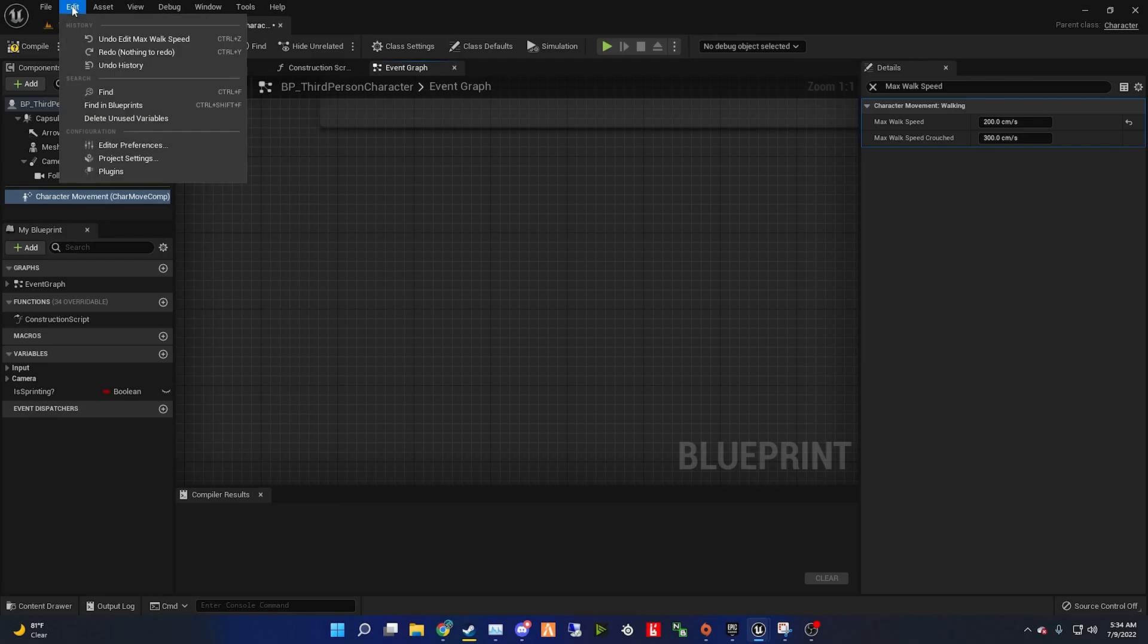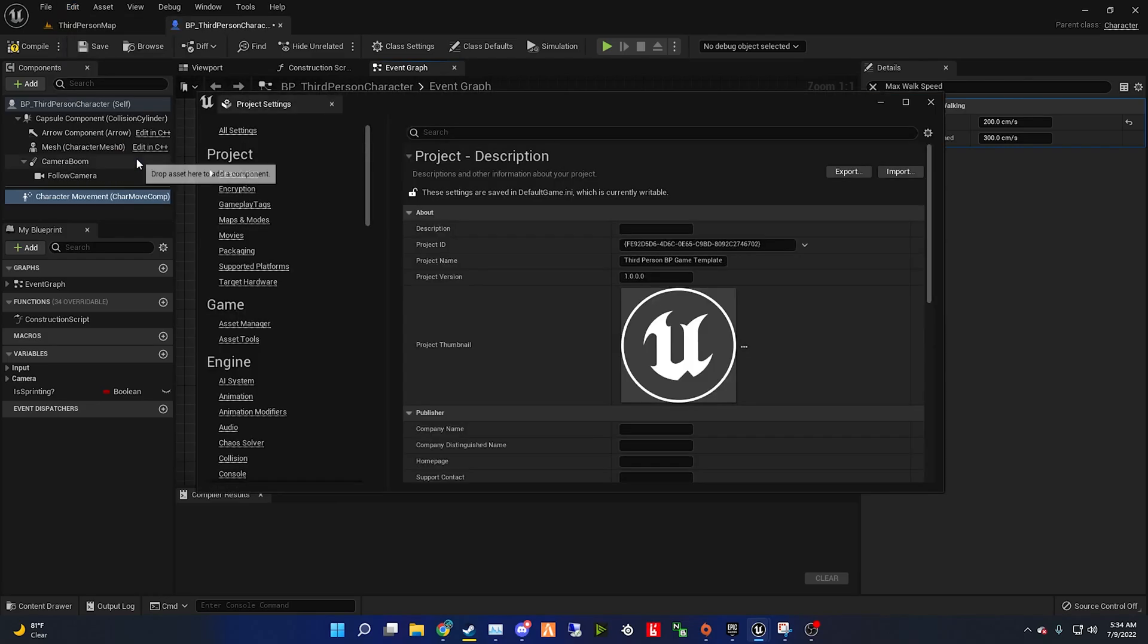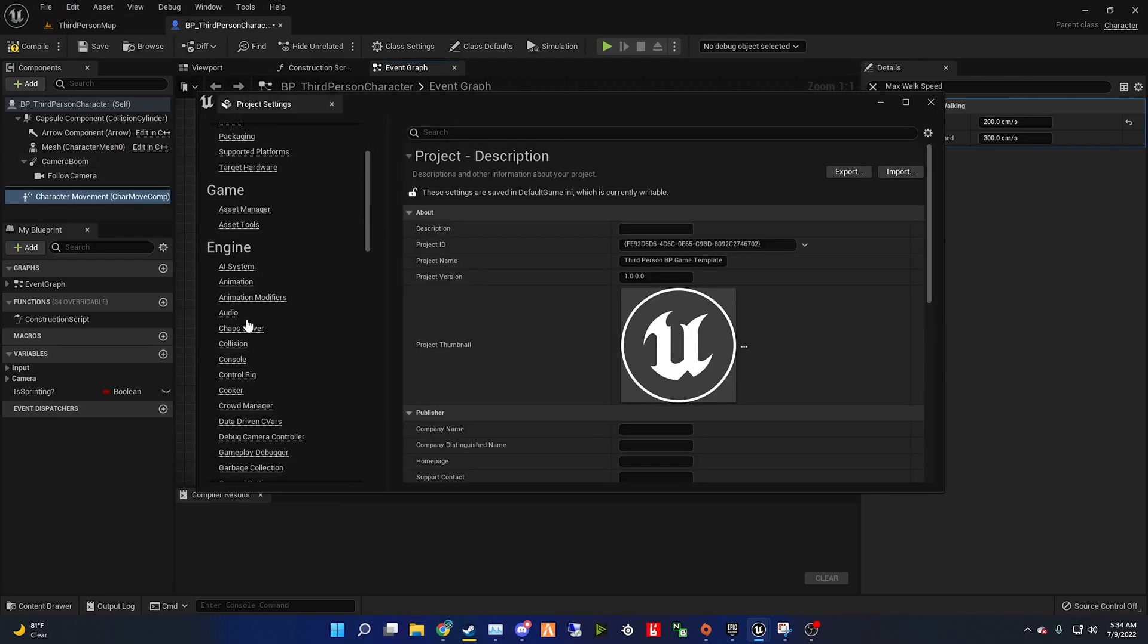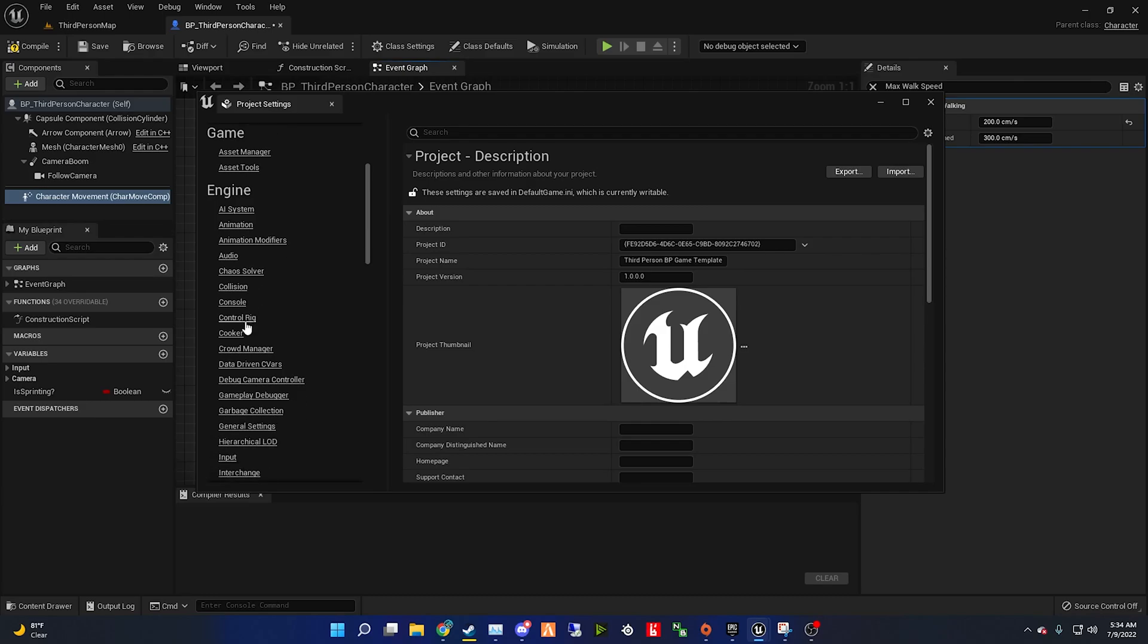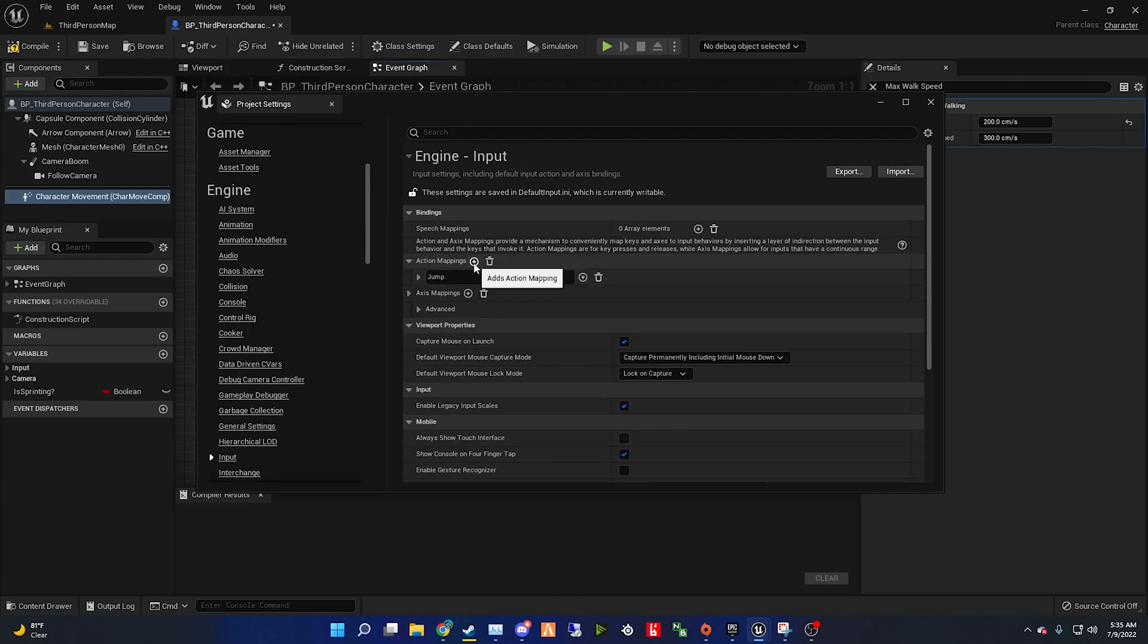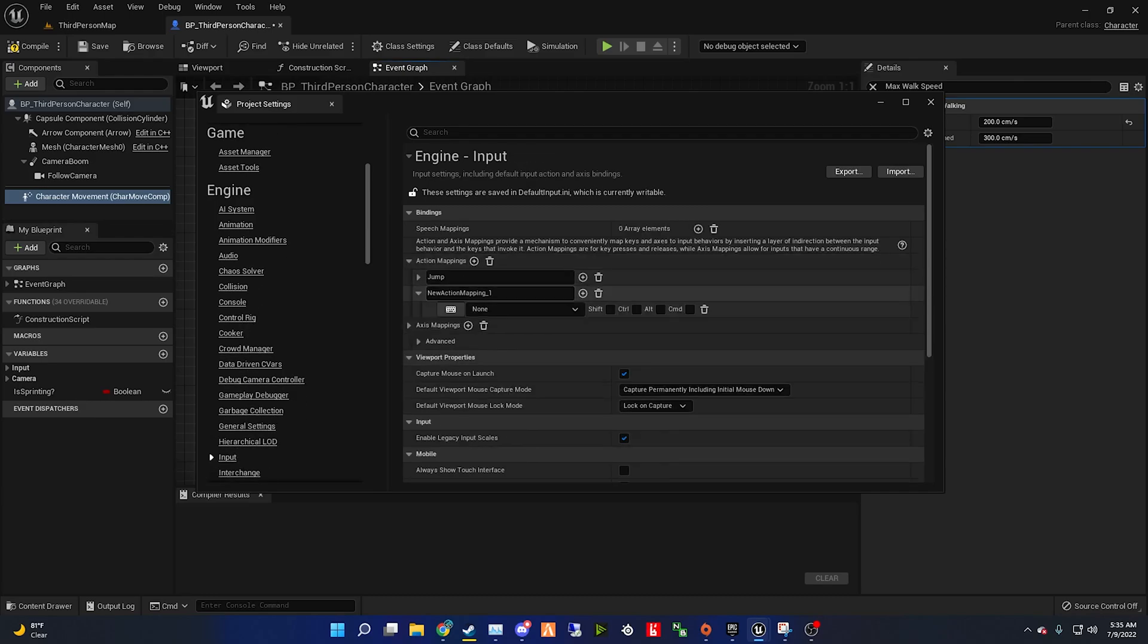On the top of Unreal Engine, click Edit, go over to Project Settings, and keep scrolling down until you find Input. After you find input, you're going to see action mappings.